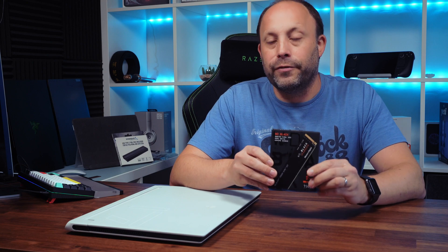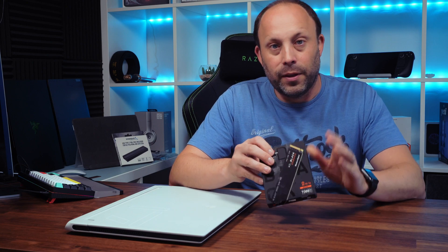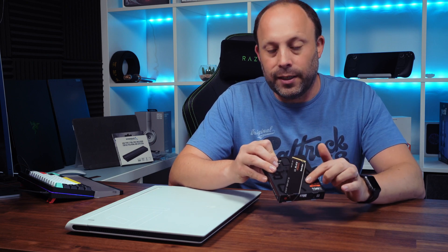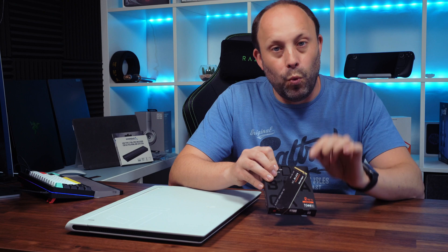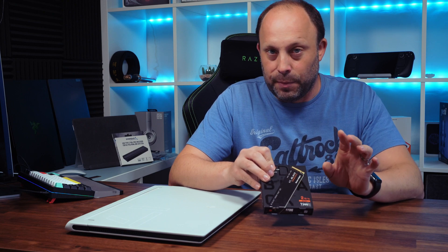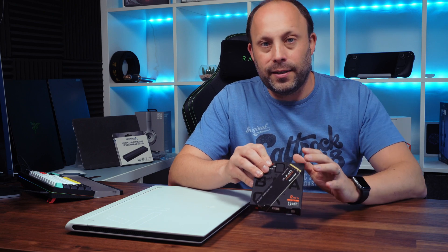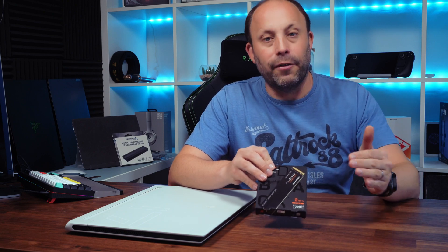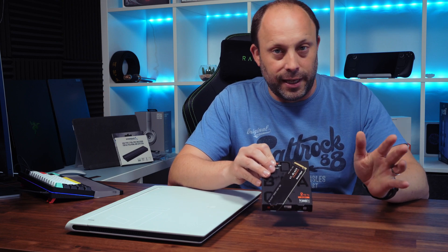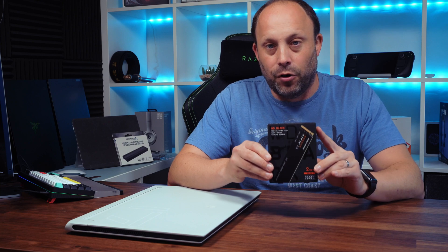The first thing I want to state is if you're buying this for a laptop, make sure you get the bare drive because there's two versions available: one with no heatsink and a version with a heatsink which is usually slightly more expensive. If you're buying this for a laptop, you must get the bare drive.